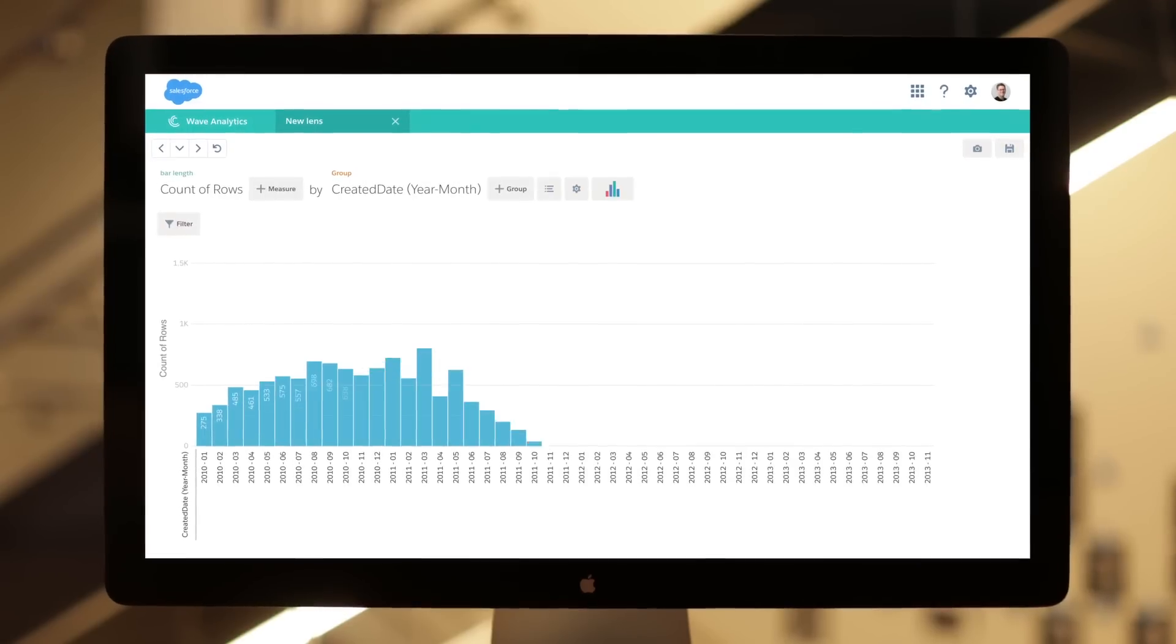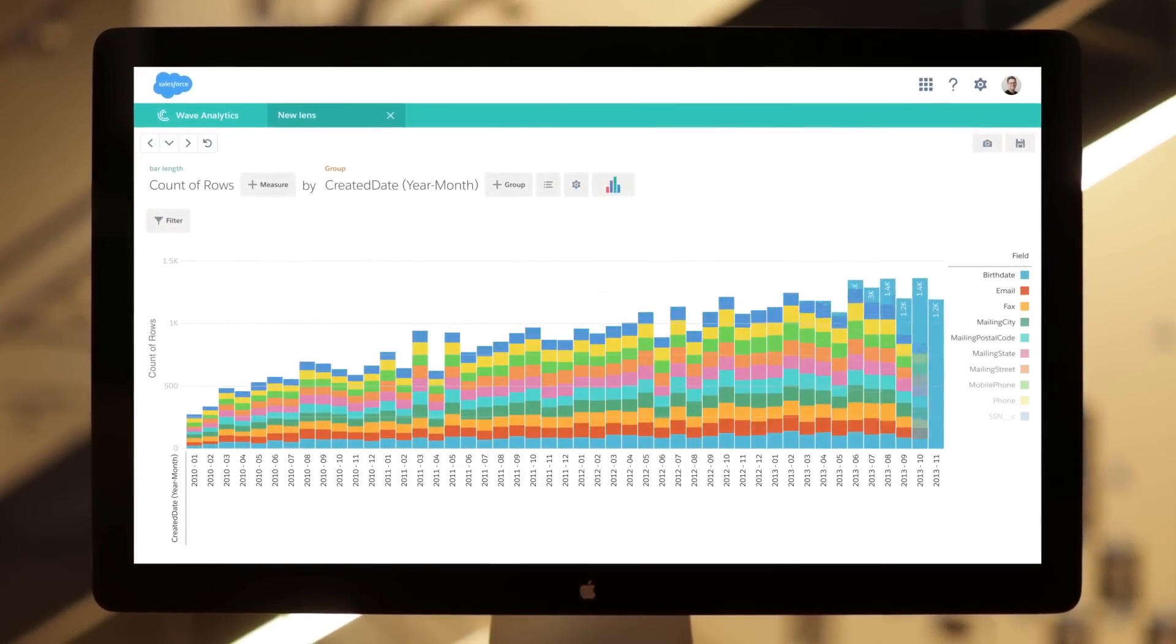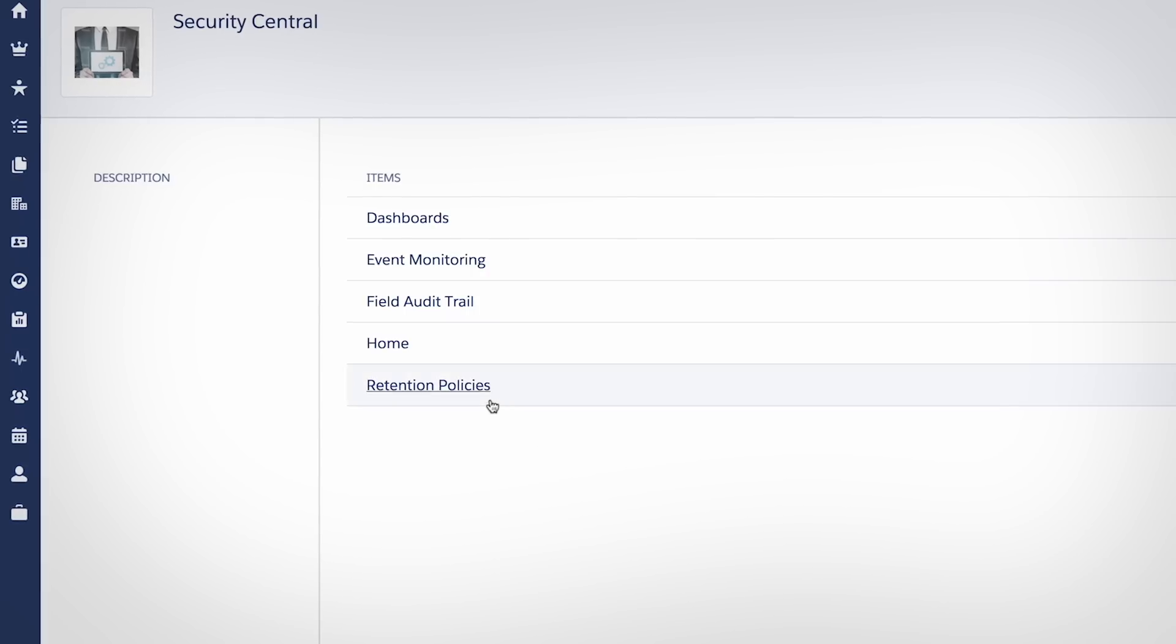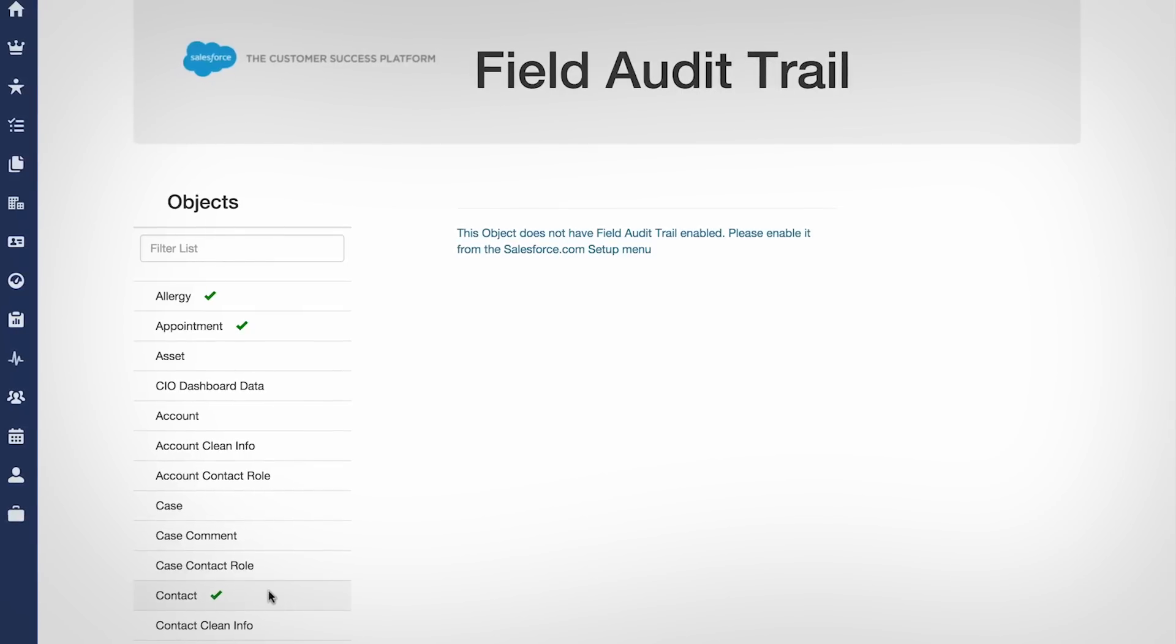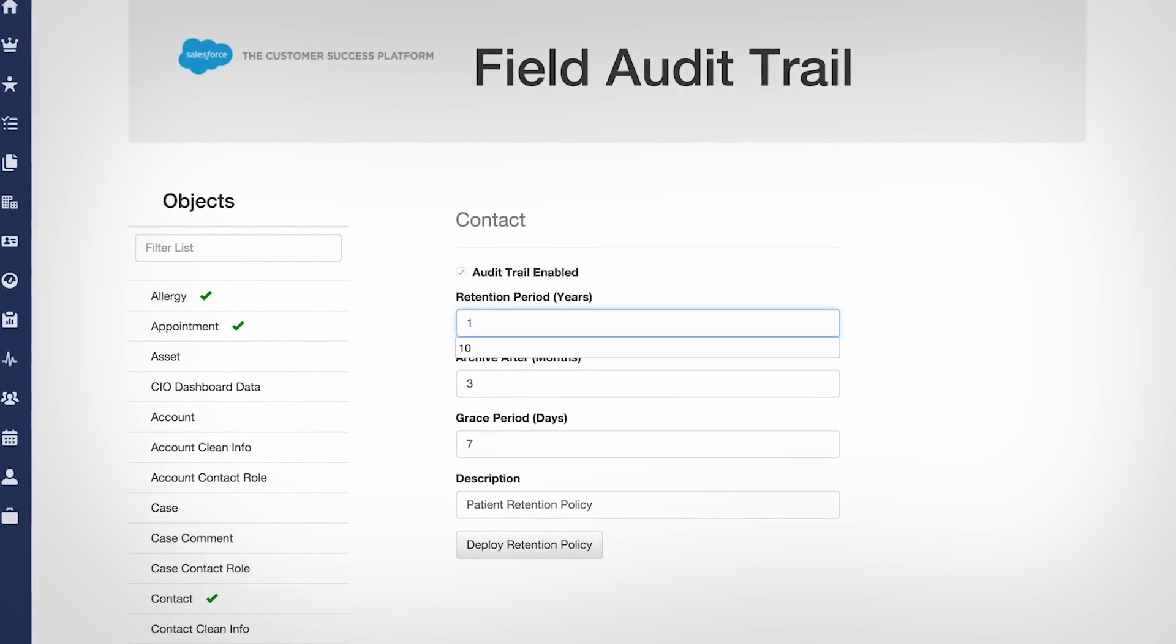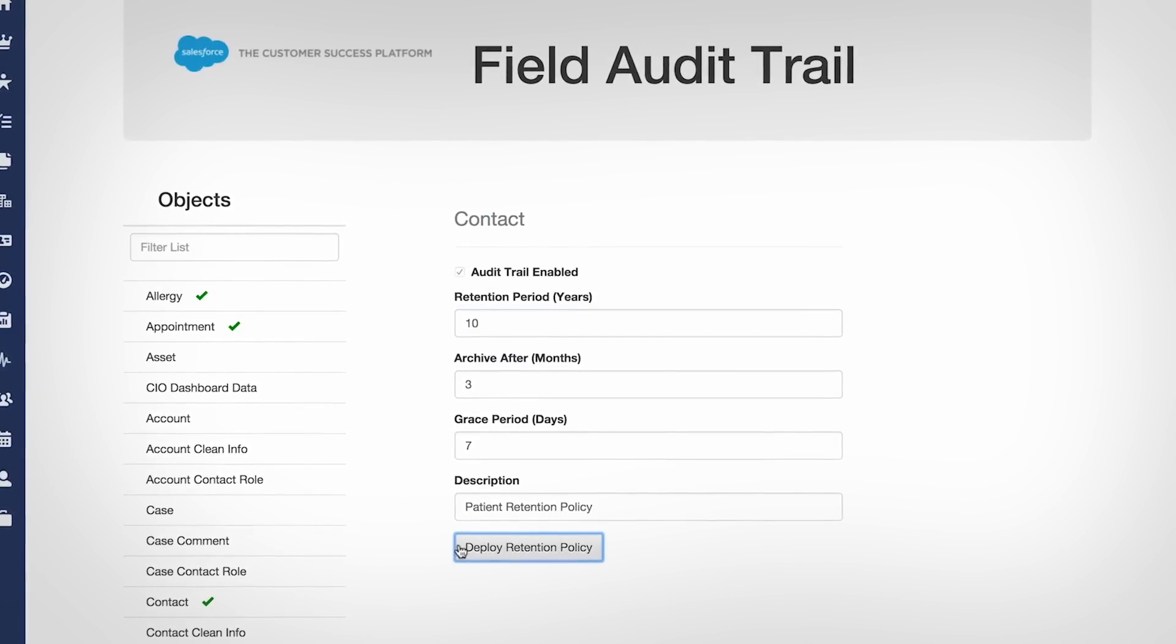Use field audit trail to understand how your data changes over time. Retrieve and audit your data with simple queries, and set policies to retain data per industry regulations.